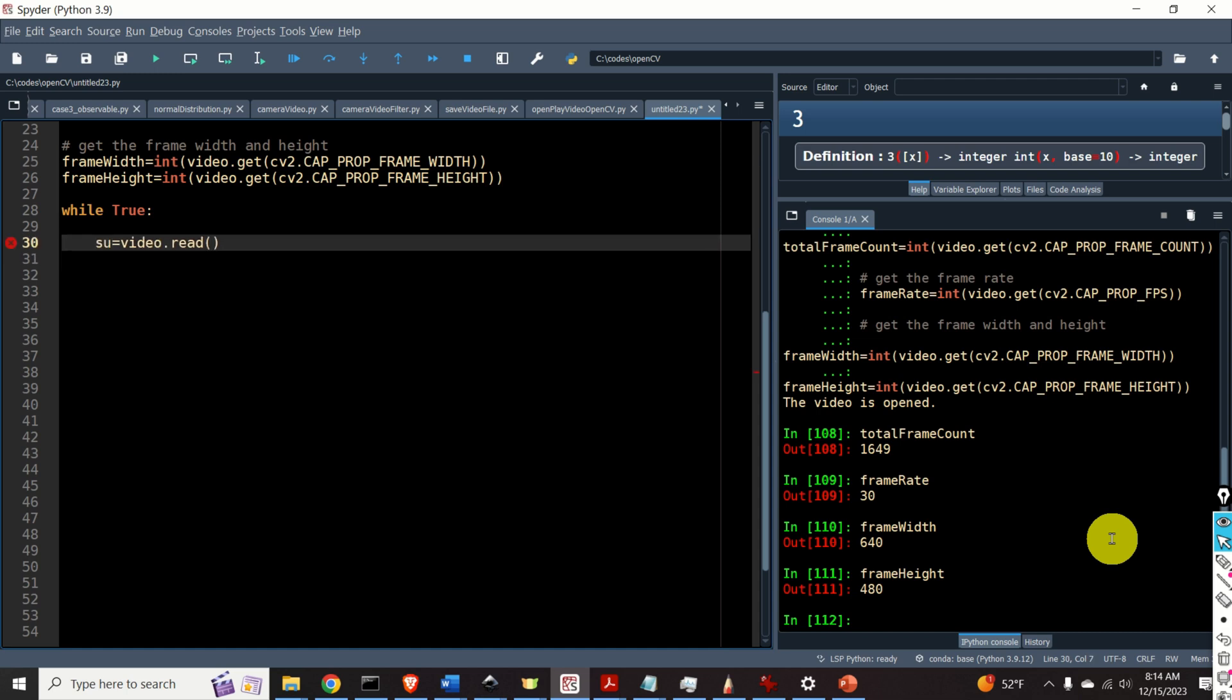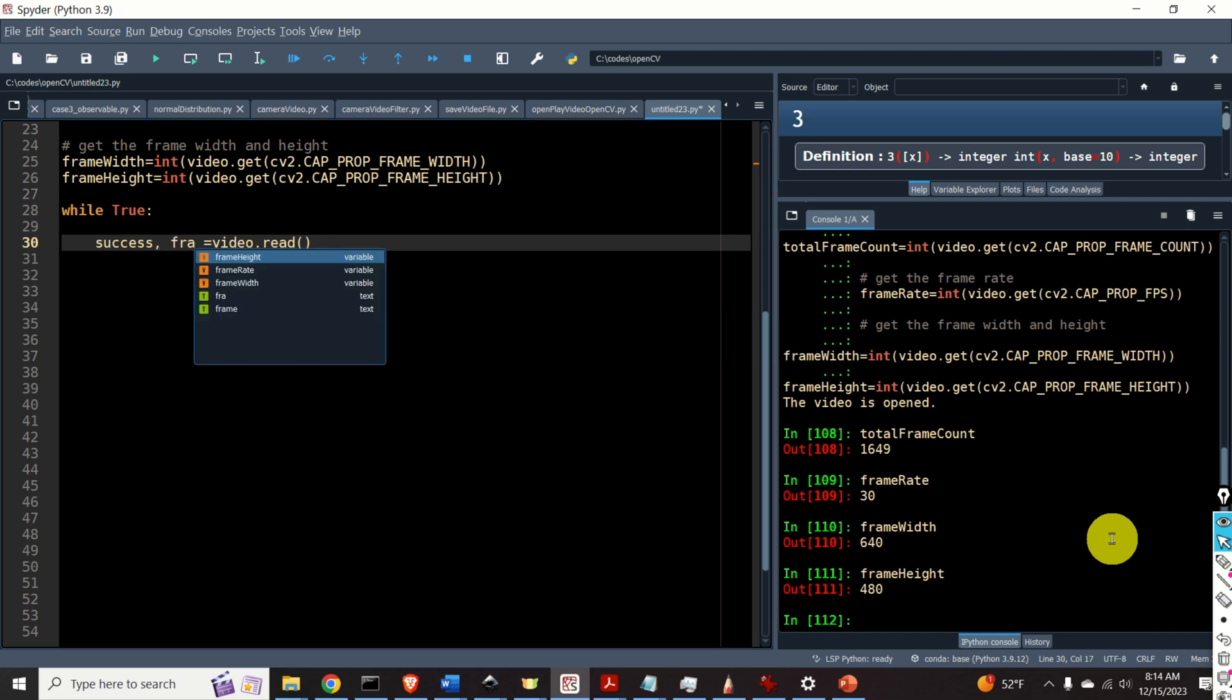This function returns two outputs. The first output is a variable or better to say boolean variable that indicates the success of the read process. So if you are able to correctly read the frame the success will become true otherwise it will become false. The second output is our actual frame.